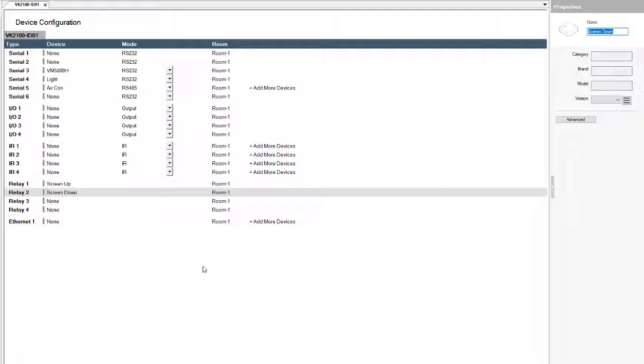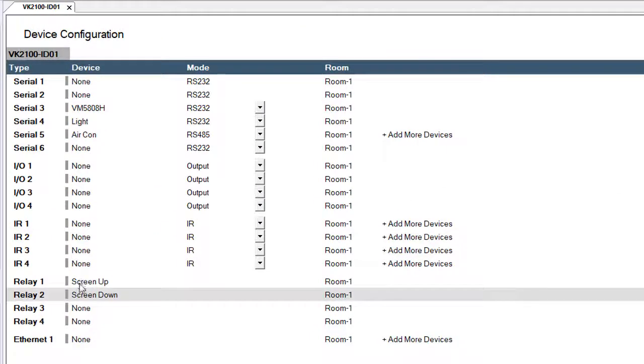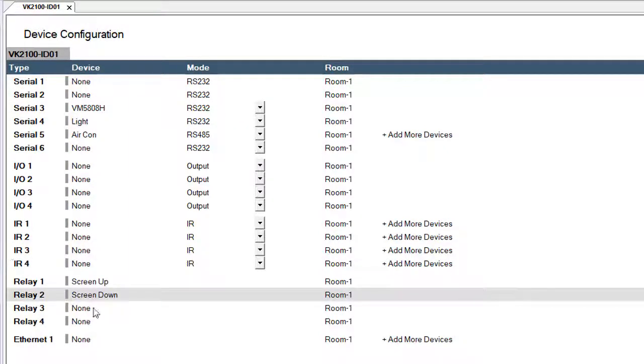As soon as you add the two relays, as you can see, they are added in the device configuration list as well as the devices connected to our controller. This was it for our relay ports configuration video. Thank you.